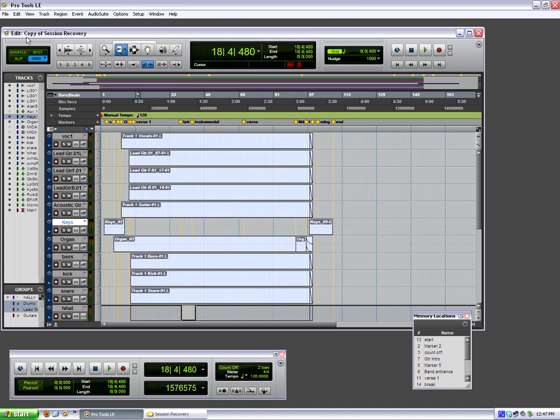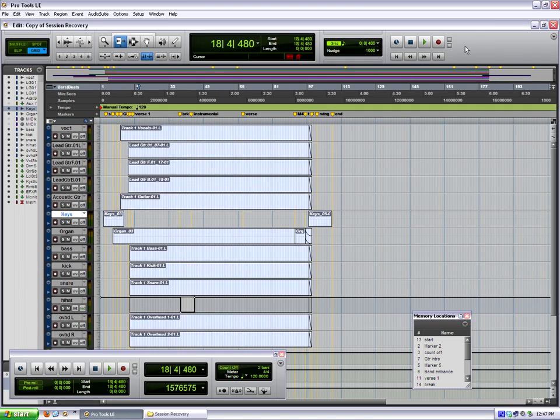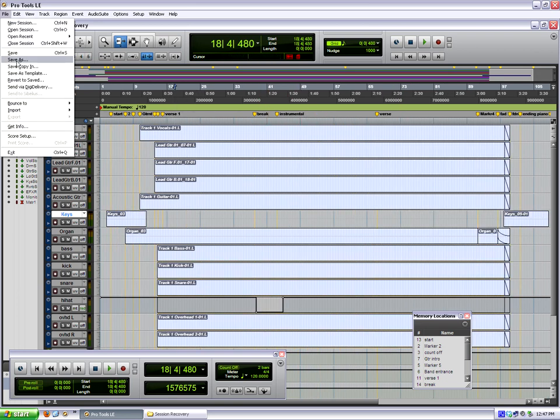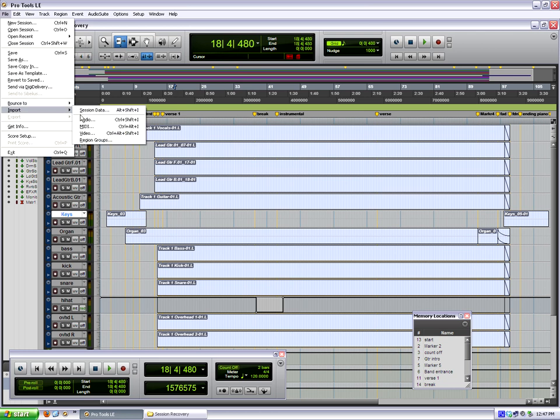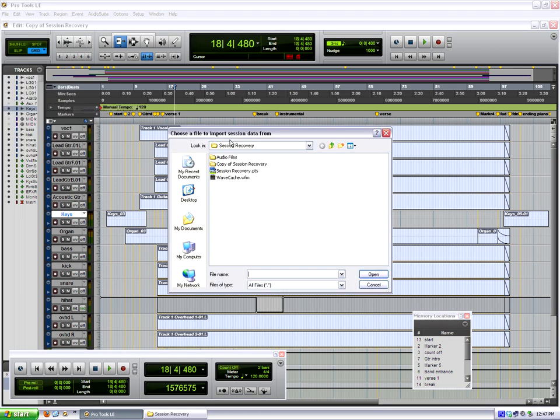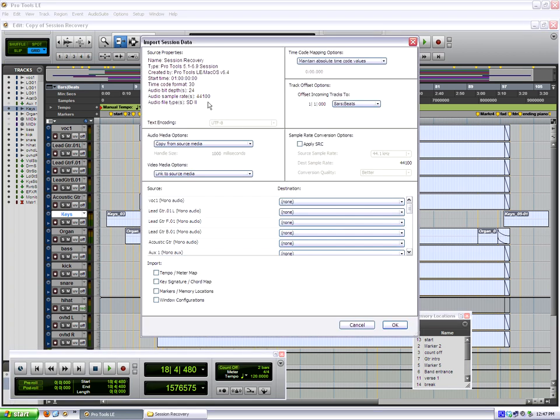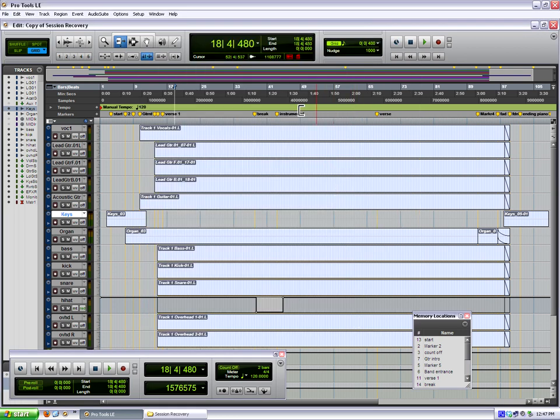And so we're in copy of. Now, let's just make sure what the older previous session was. Let's make sure that we're going to go to import session data, and we want to look at this session here, session recovery. And we want to see, okay, it was saved in Pro Tools LE on Mac 6.4. It is 24-bit, and it is 44.1. Okay, so we verify that information.